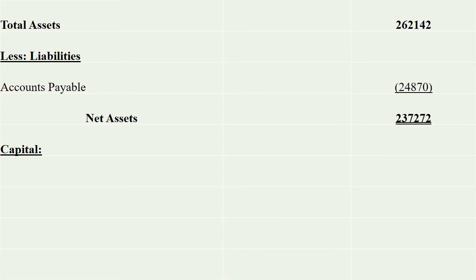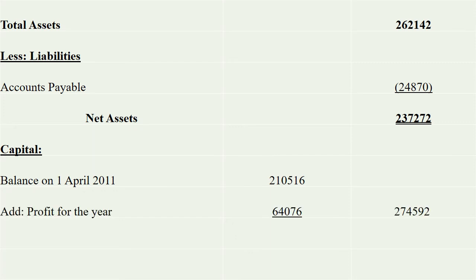We will take the capital side. We will take capital balance on 1st April 2011. In this case, we will add profit. We have net profit for the year from the income statement, that is 64,076. Opening capital plus profit is 274,592.